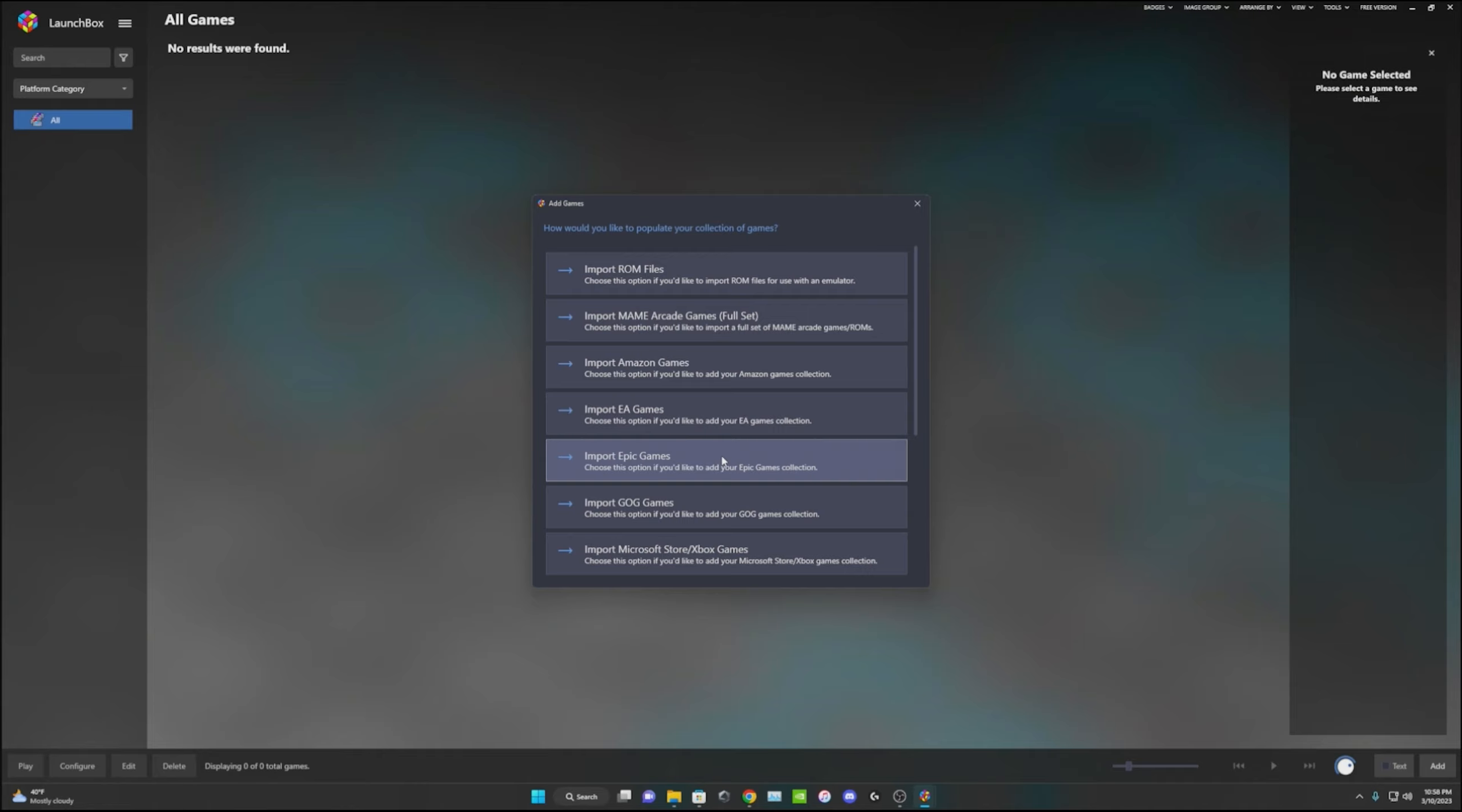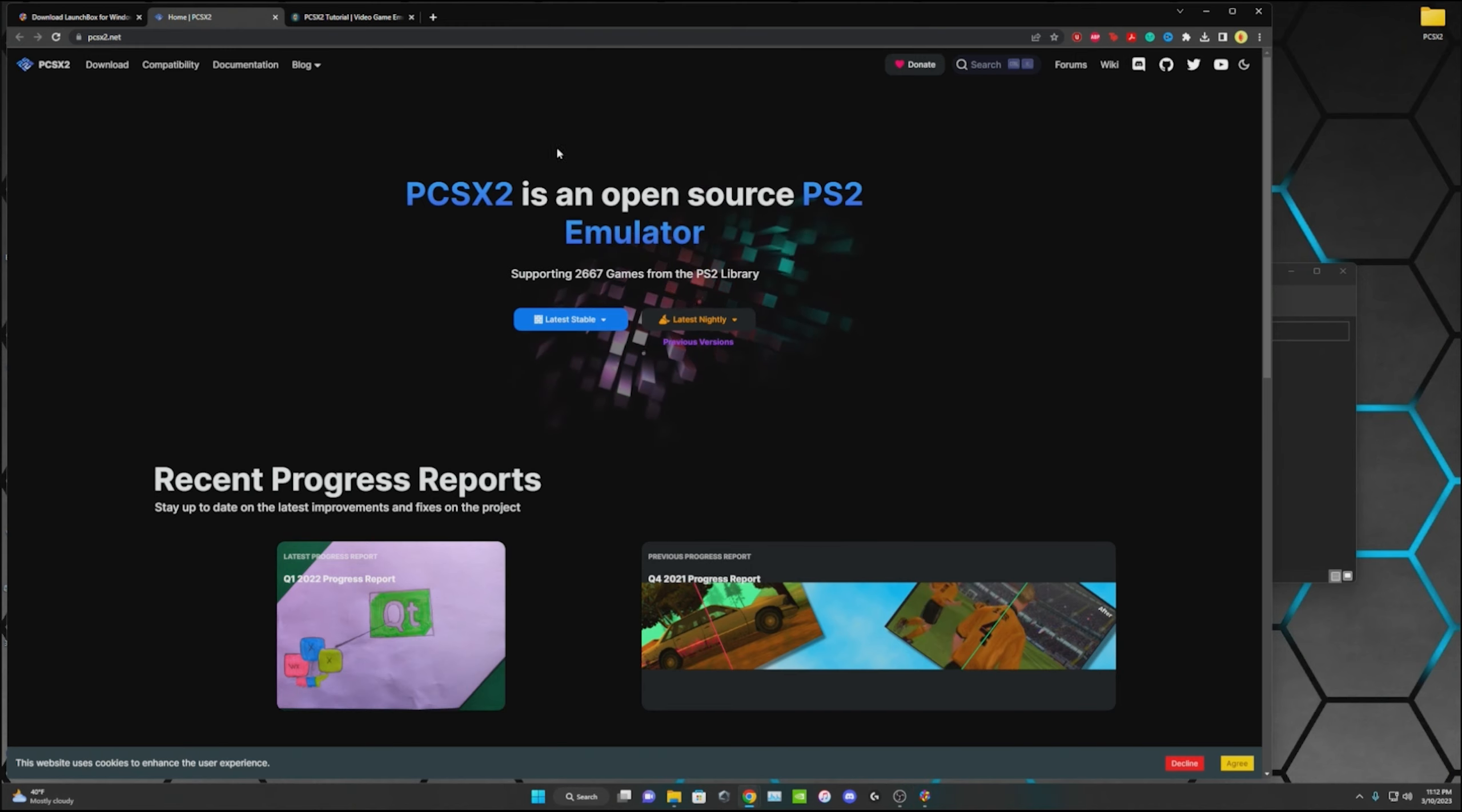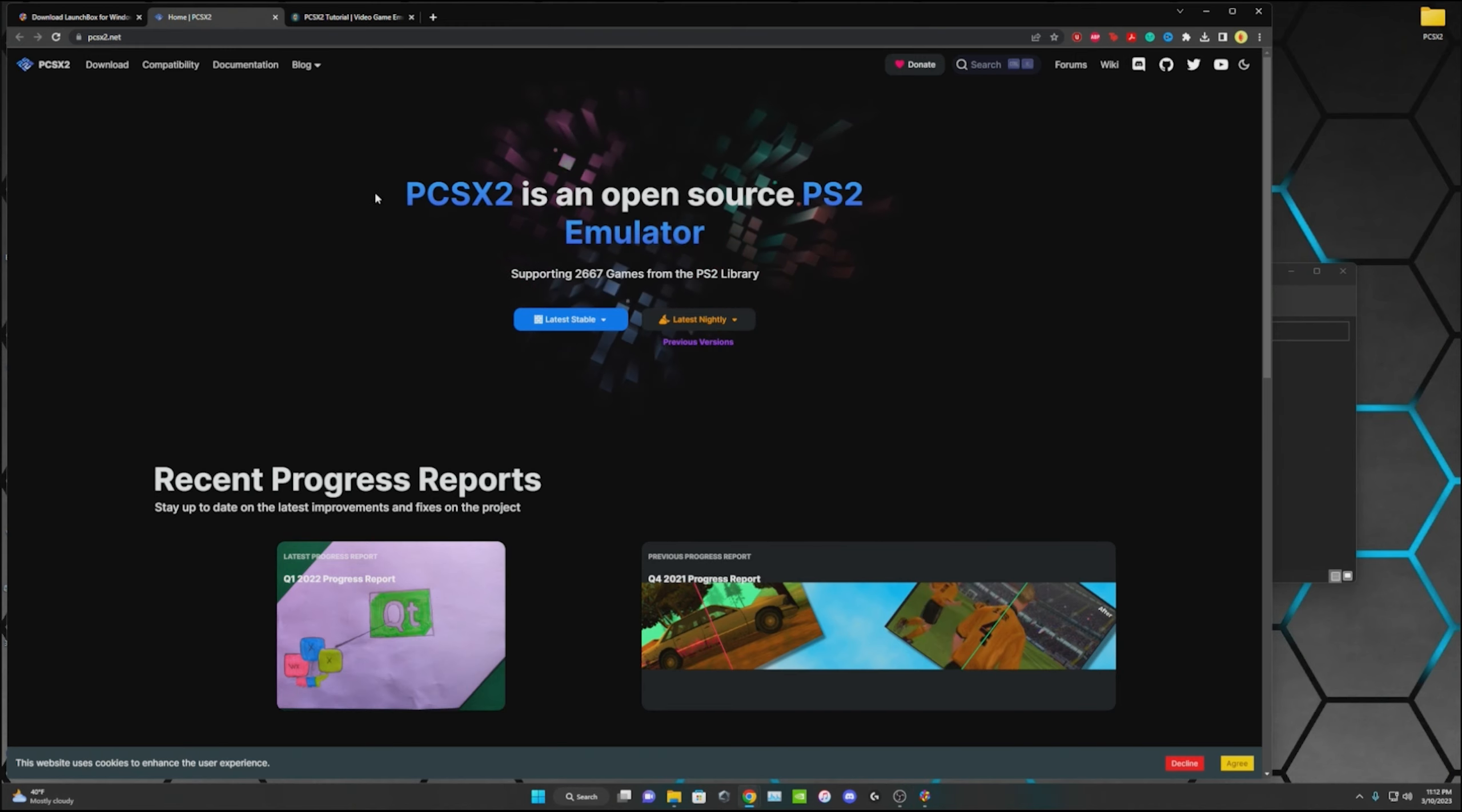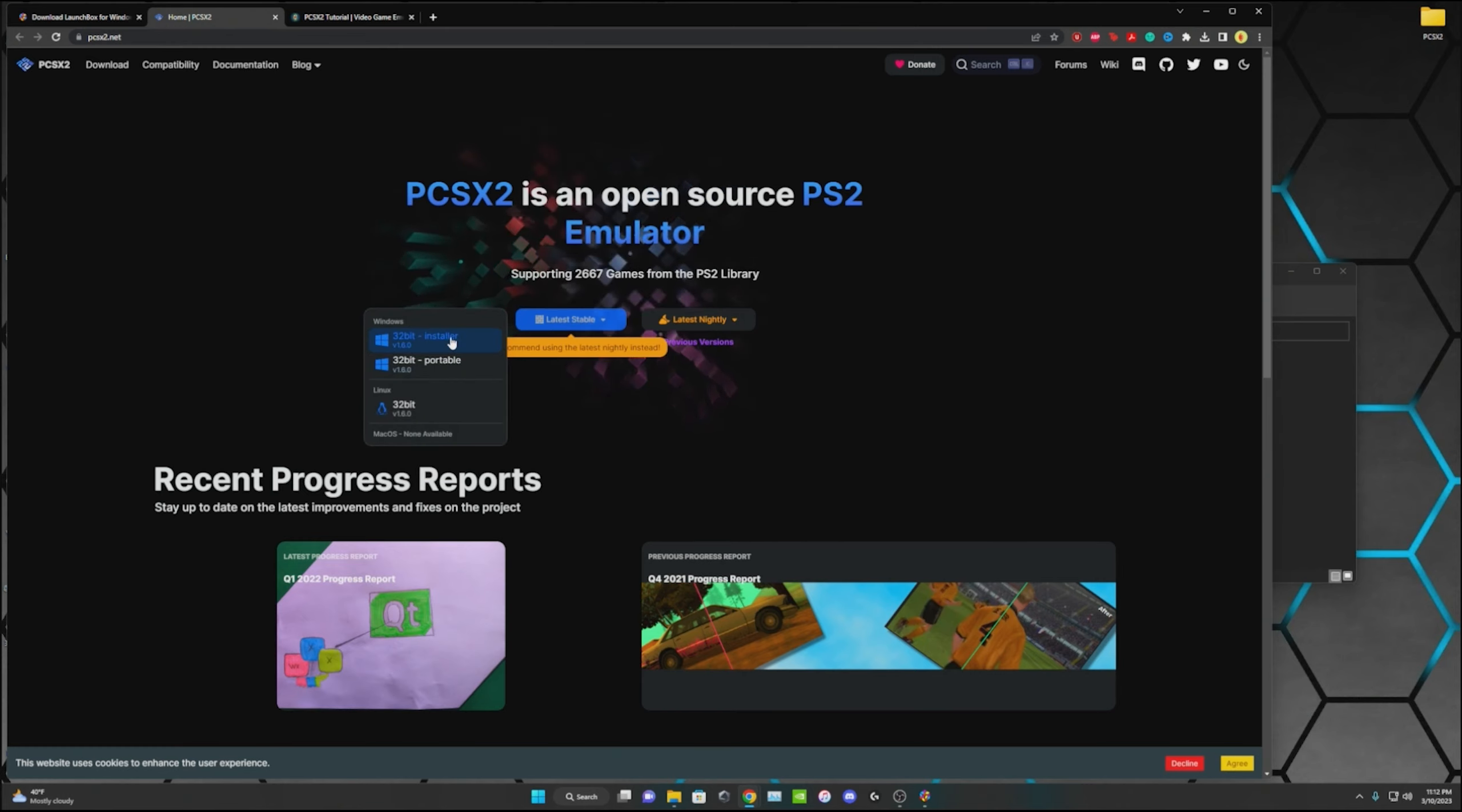It will ask you to import your games but from here we're just going to minimize LaunchBox for now. We'll X out of that and then we're going to go download PCSX2. Go ahead and download the most stable version.